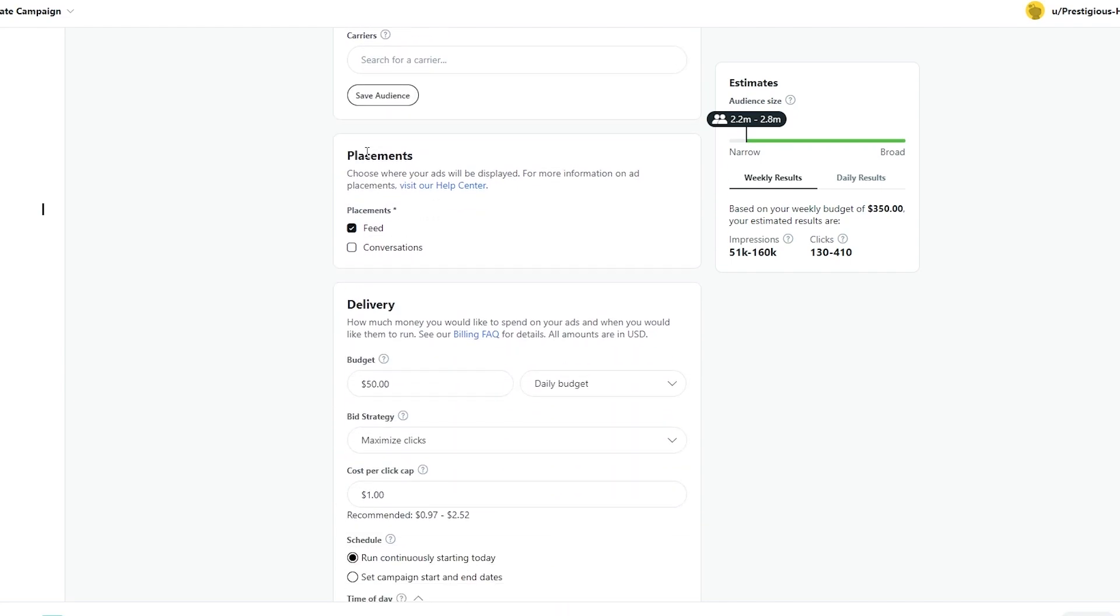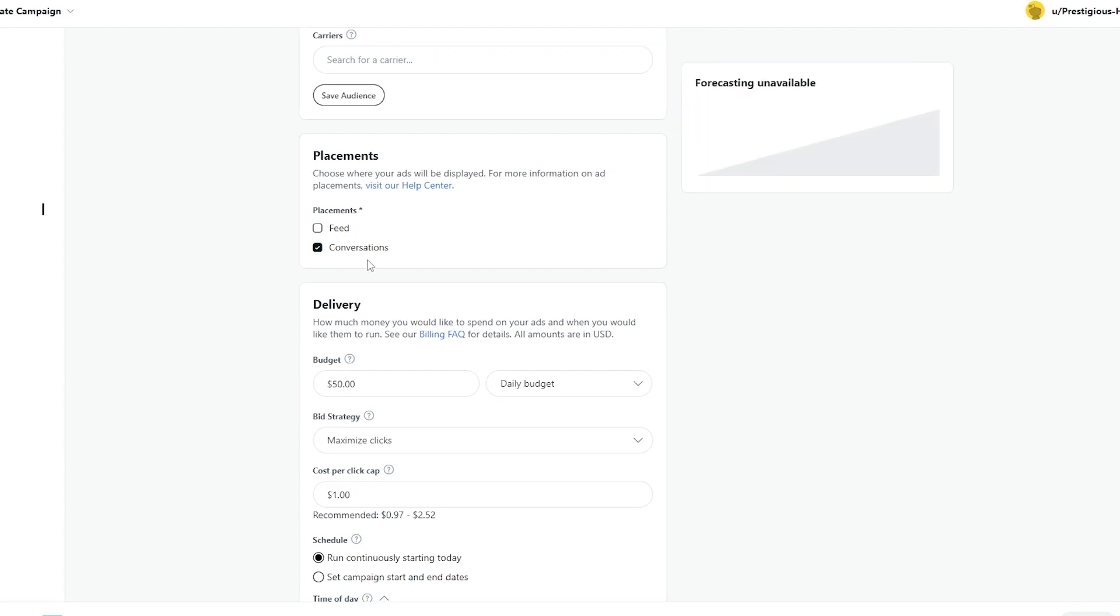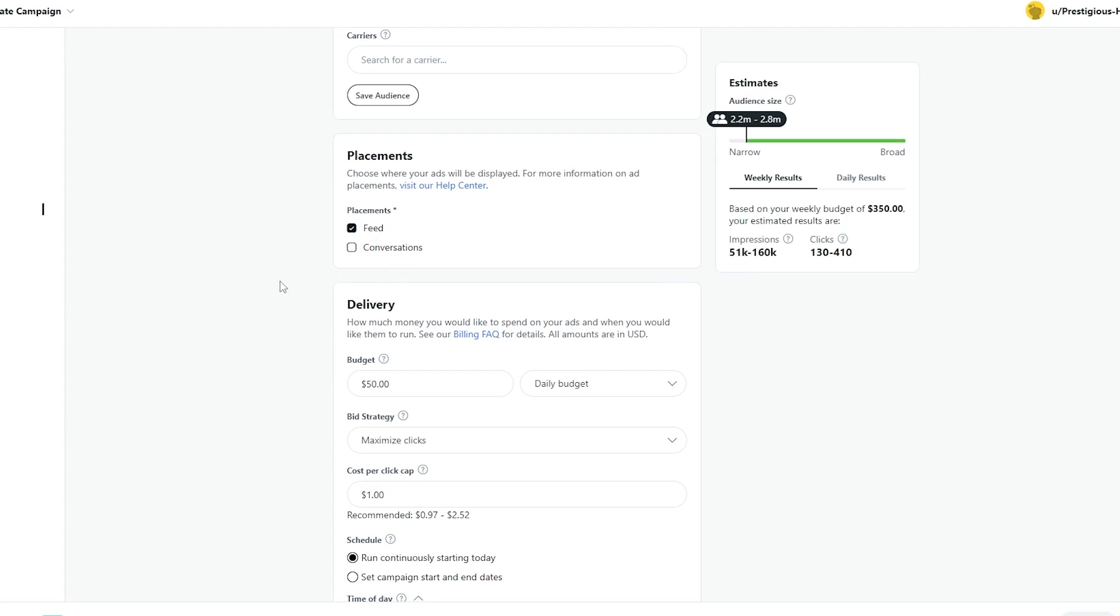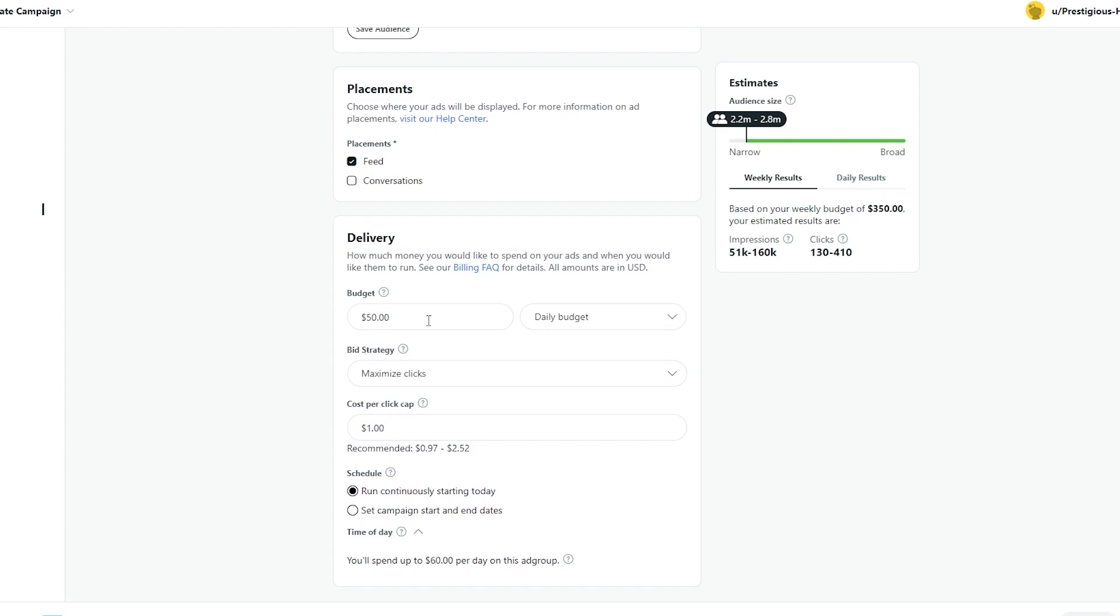And then you can select the placement of your ads. So you can choose the ad to be placed in the feed or the conversations in general. I think your feed is much better, but it's your decision. So you can choose both as well. It depends on you. But for me, I would say go with the feed.